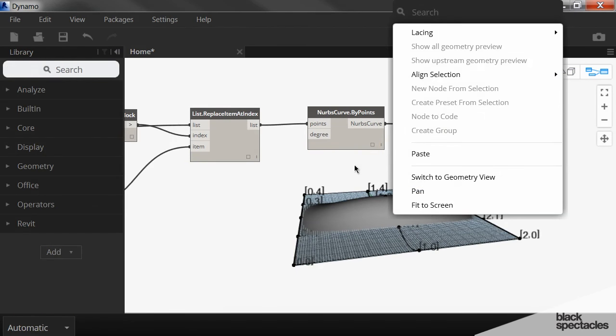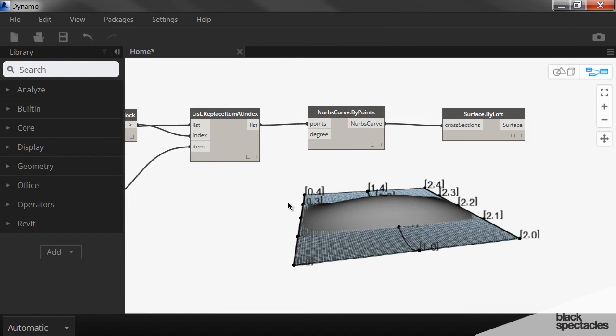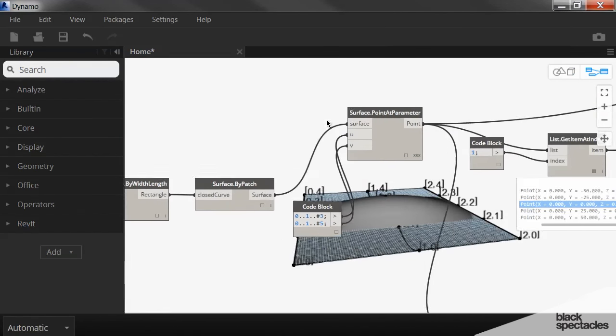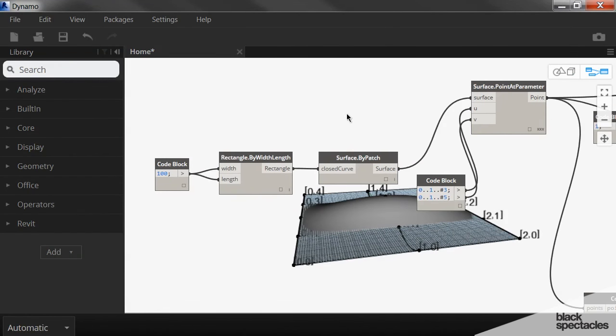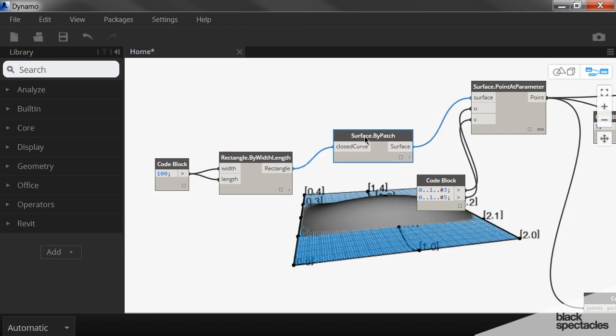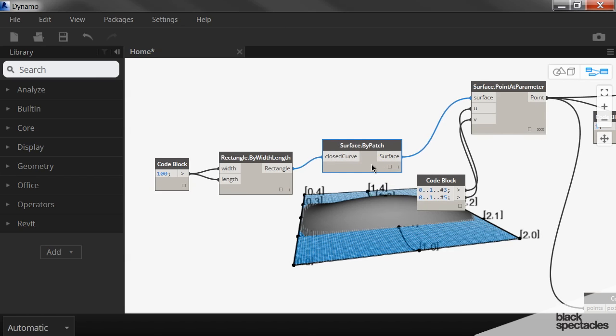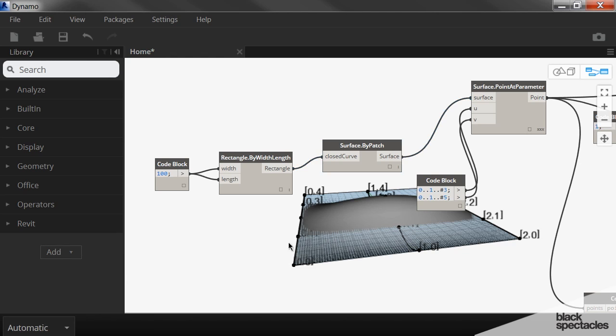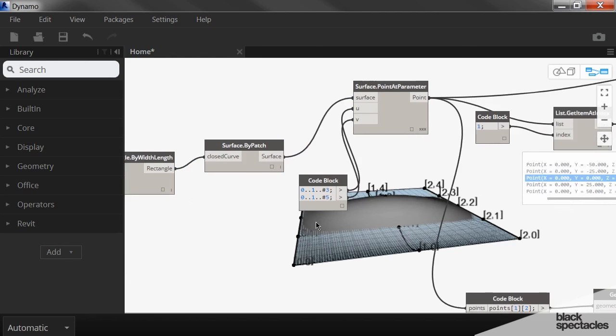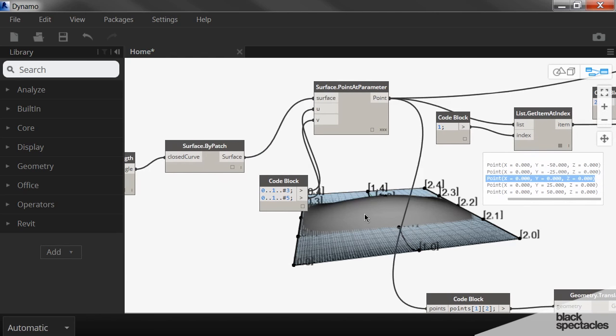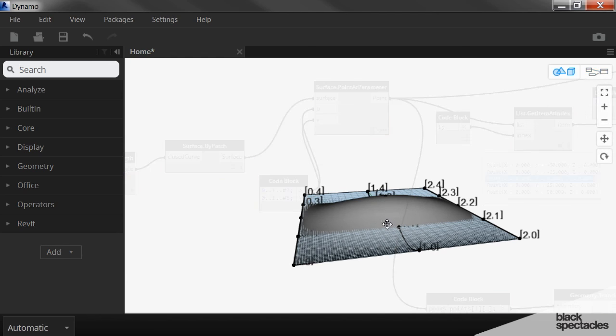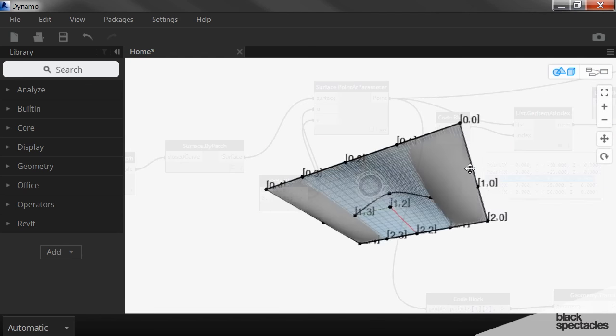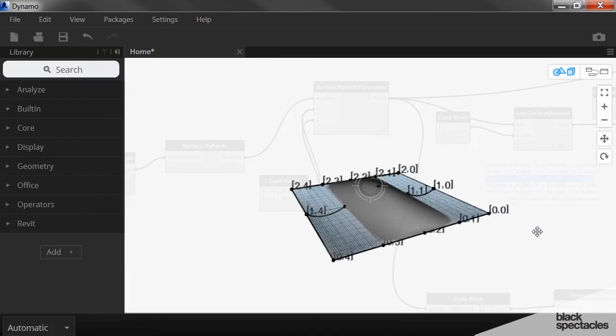Now the original flat surface is still visible. So you can go back to the original flat surface, which is this. If you right click on it and turn the preview of that off, that will disappear. And all you're left with in the preview is the new curved surface.